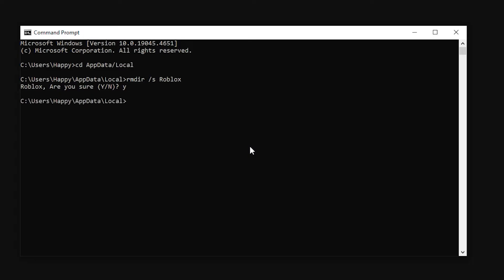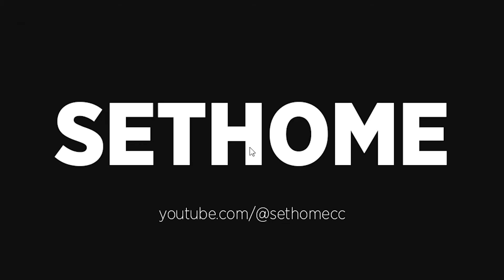Everything is ready. Now press exit and the application closes. With these actions we have deleted all the files that are associated with the game Roblox.